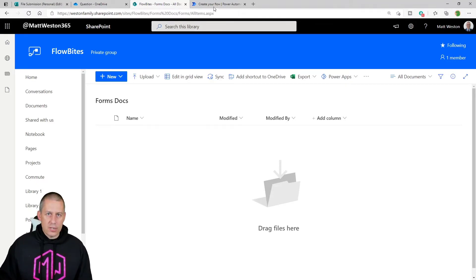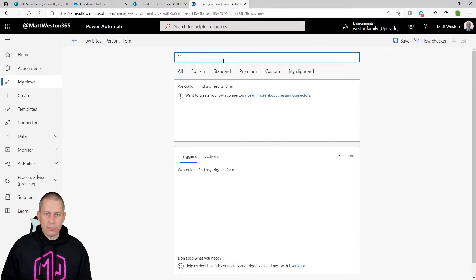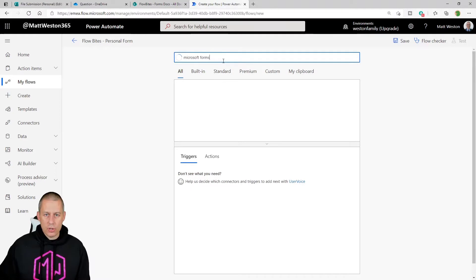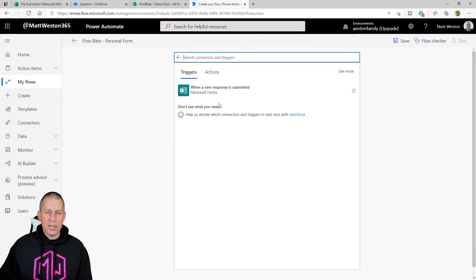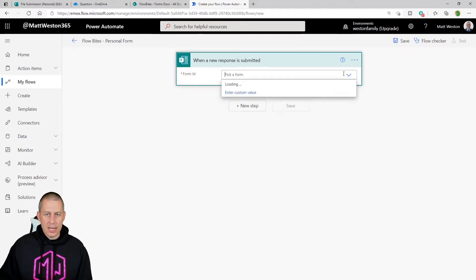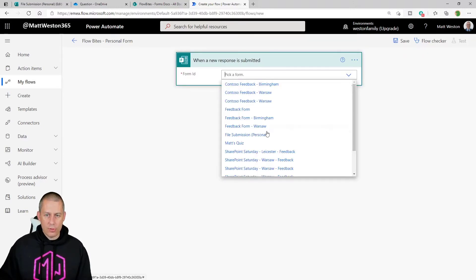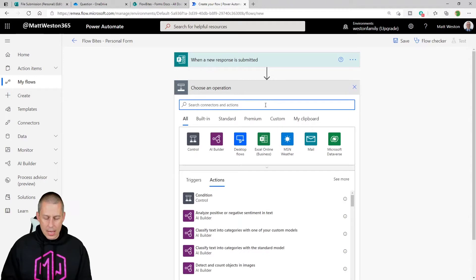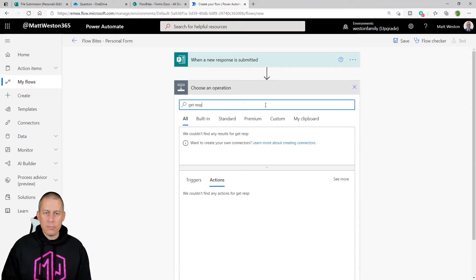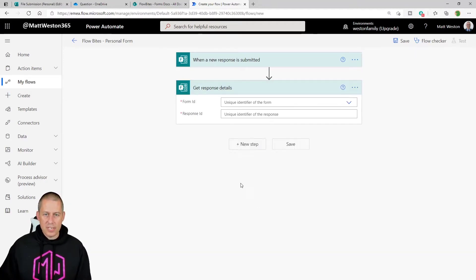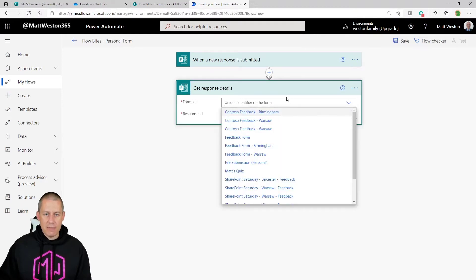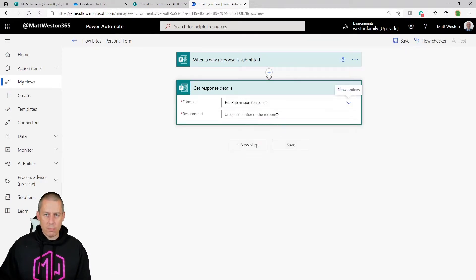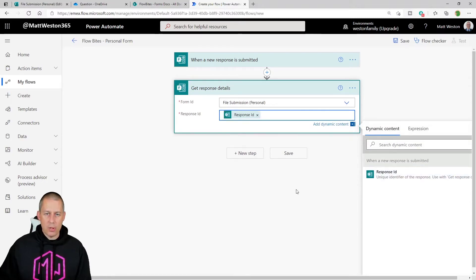I'm going to create a cloud flow in Power Automate using the Microsoft Forms connector. Within that connector we have the trigger 'When a new response is submitted', and I'll select my File Submission personal form. From there I'll add 'Get response details', giving it the form name and taking in the response ID.